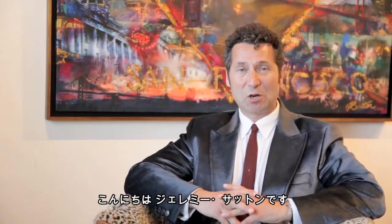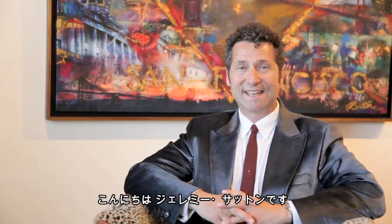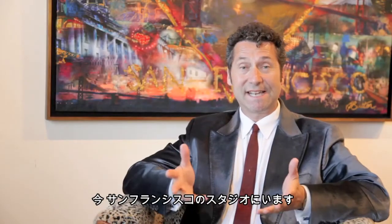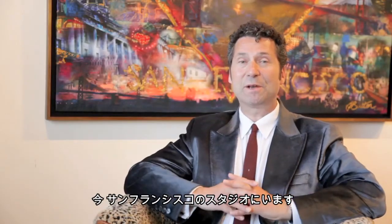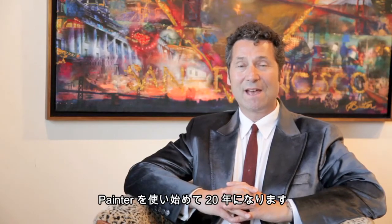Hi, I'm Jeremy Sutton and I'm sitting here in my studio in San Francisco.